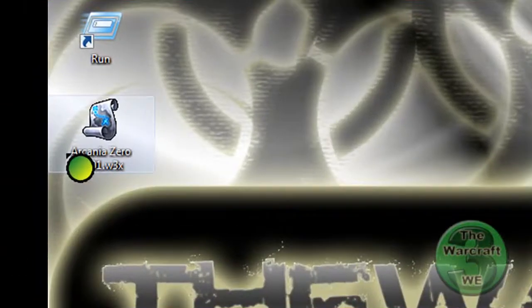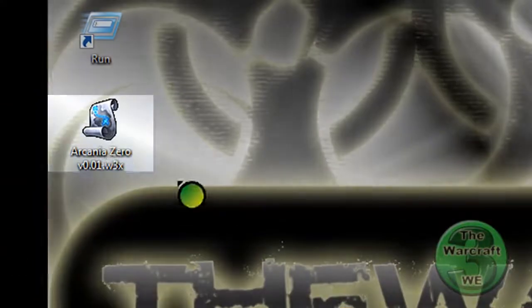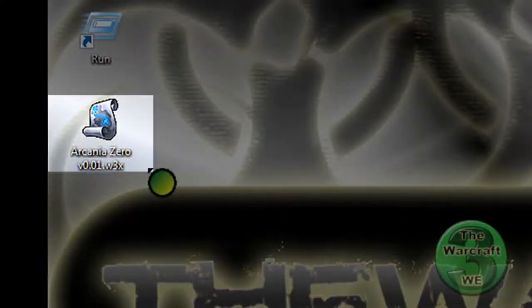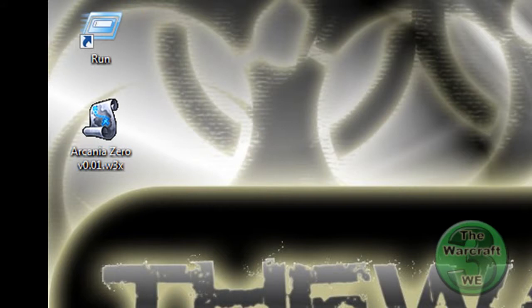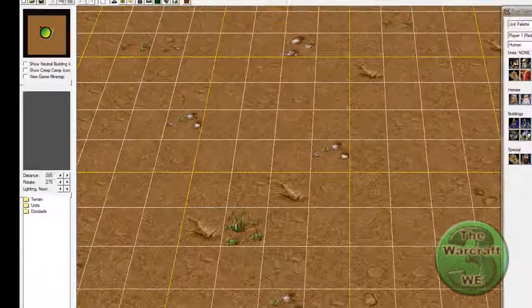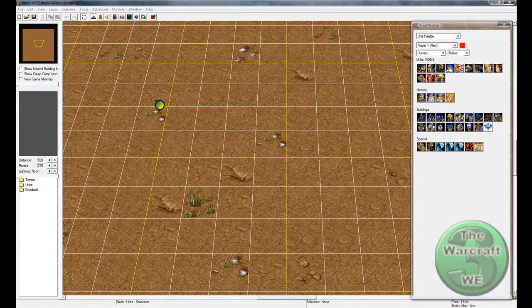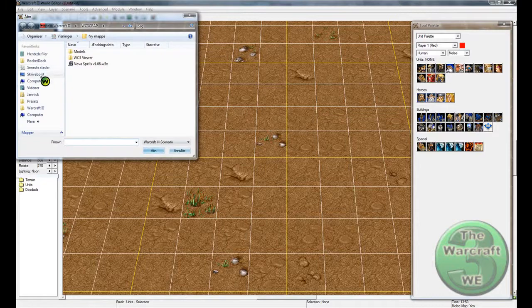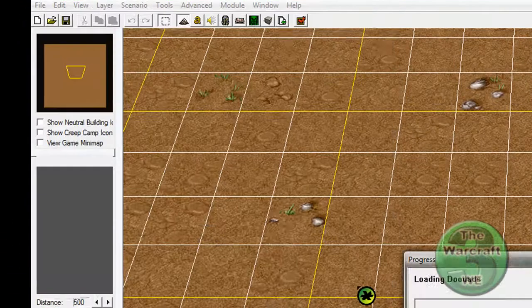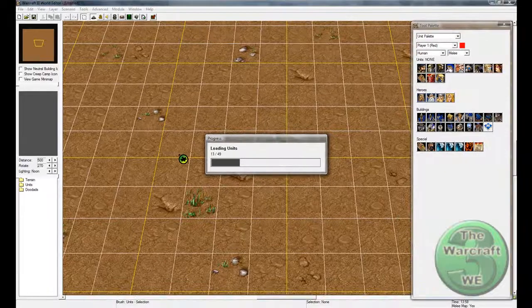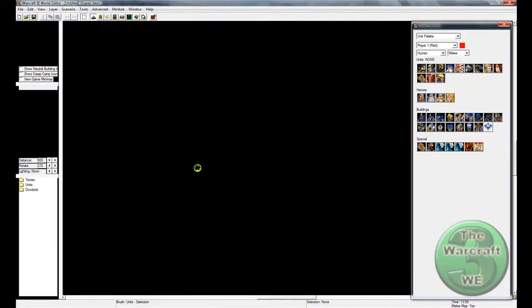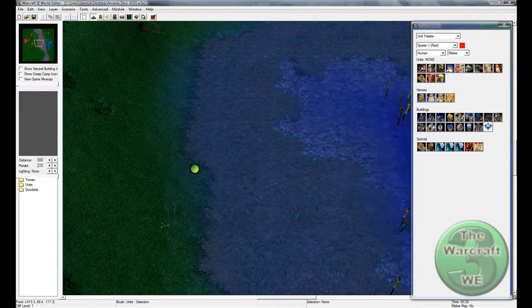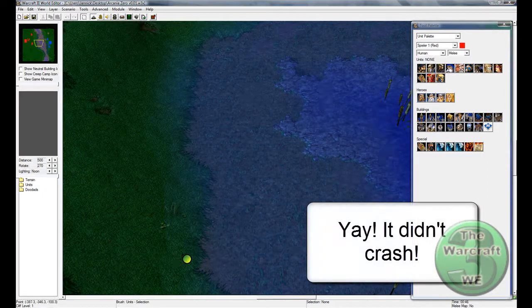Minimize that window, and here we have the map with the spell. Then you open the Warcraft 3 World Editor, you open the map, remember where you saved it. I saved mine to my desktop, so here it is. It will load, and soon you will see this. Well it doesn't answer right now, but that's weird. Oh yeah, there we go.